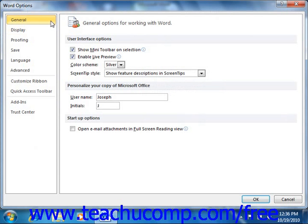If you click the General category, you can set options that can customize your user interface, set the default user information that is stored with documents, and set the startup options. You can check or uncheck the checkboxes shown to enable or disable the features shown. Also, you can customize your copy of Word by entering your user name and initials into the text boxes provided.